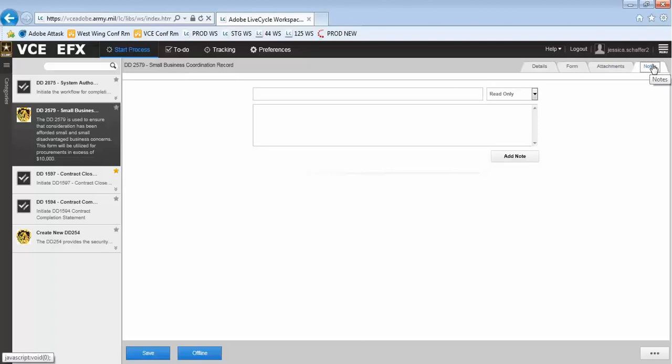You can use the Notes tab to add any notes you would like anyone involved in the form's process to be able to see. You can also control the editability of the notes the same way with the Read Only drop-down menu.